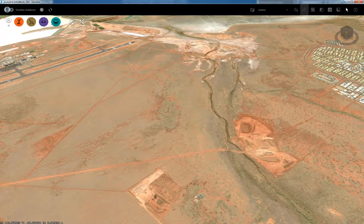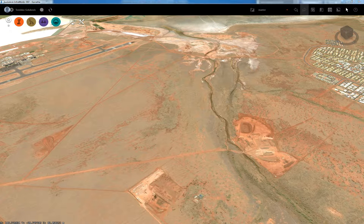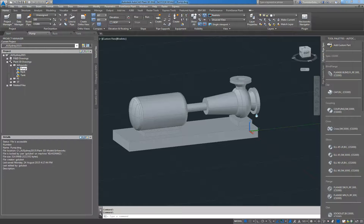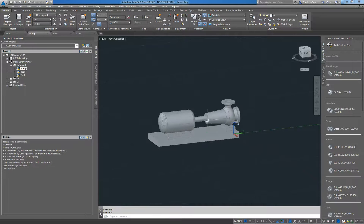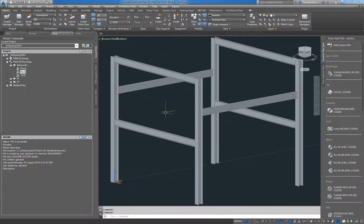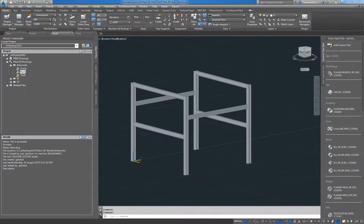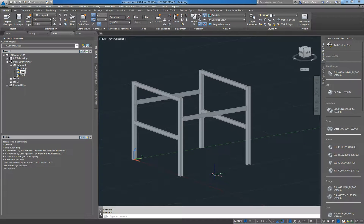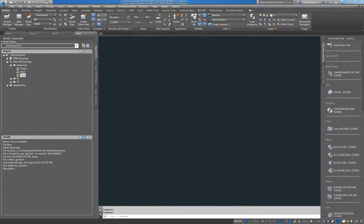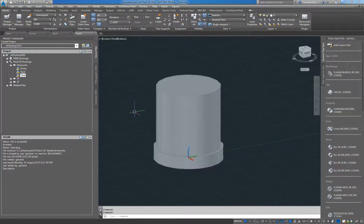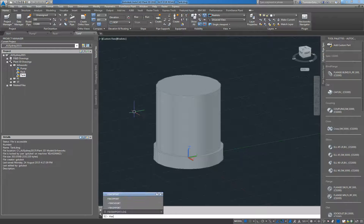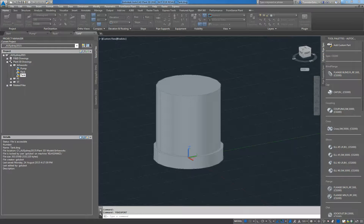So you can see here on screen we've got InfraWorks, but before we do that we need to jump into Plant 3D. I've got three objects here: a pump that you can see on the screen, a pipe rack — just one bay, done in a generic size of six by six meters, six meters high with a couple of levels — and also a tank done inside Plant 3D as a piece of equipment.